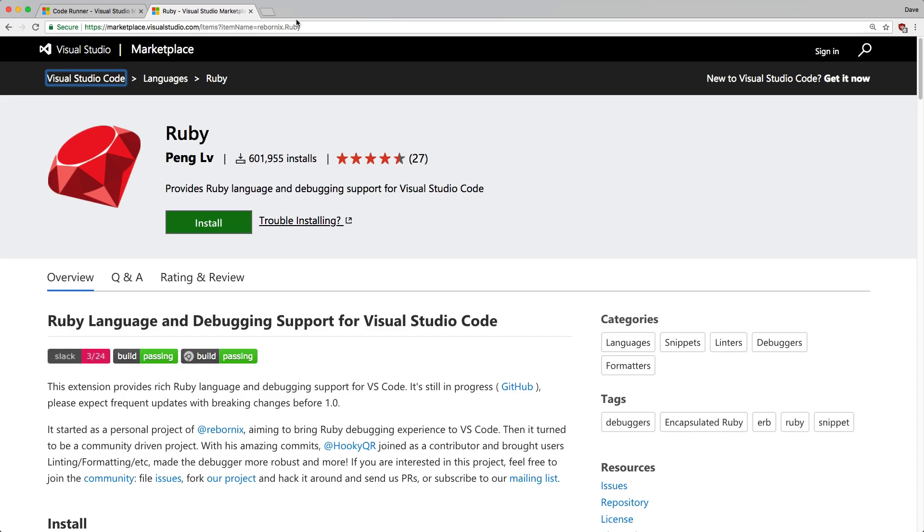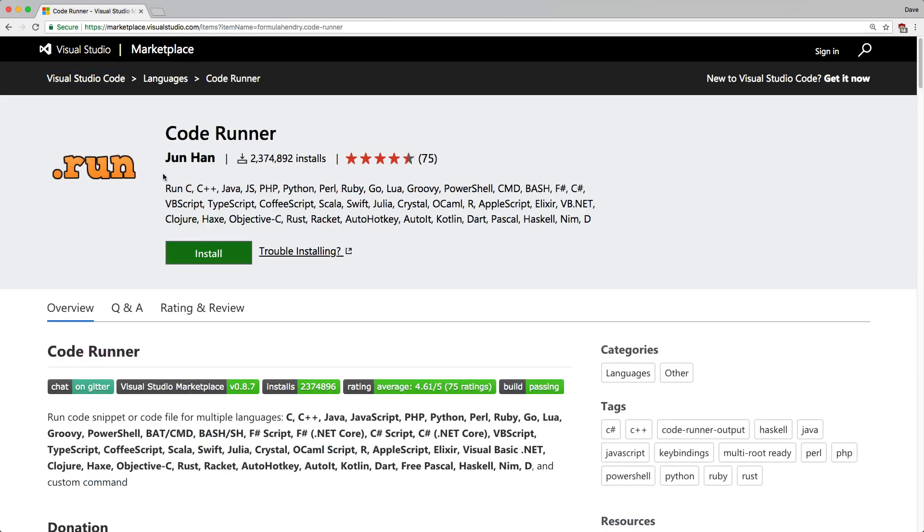A lot of these functionalities also exist in other editors like Vim or Emacs. But a couple of the plugins I'll be using is the Ruby plugin and then also the Coderunner plugin.